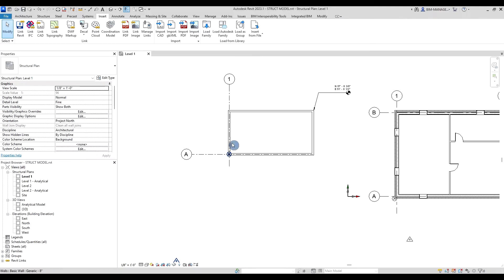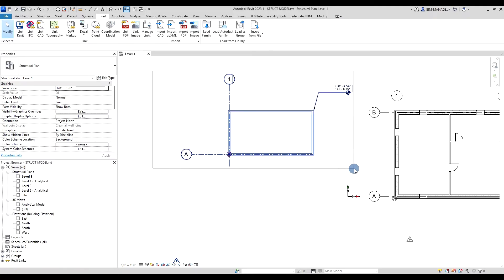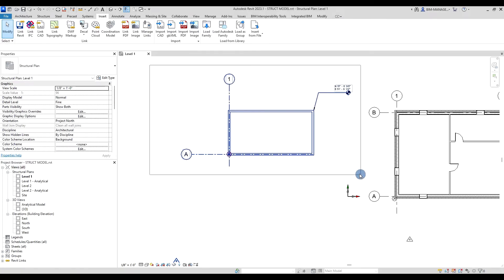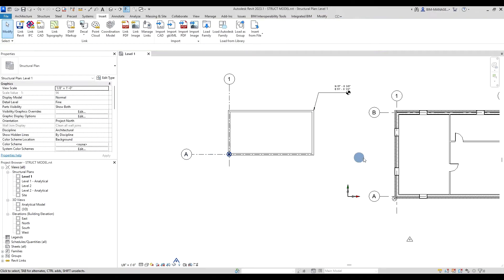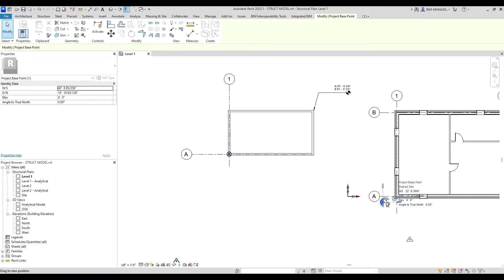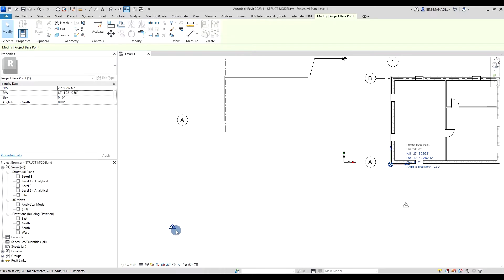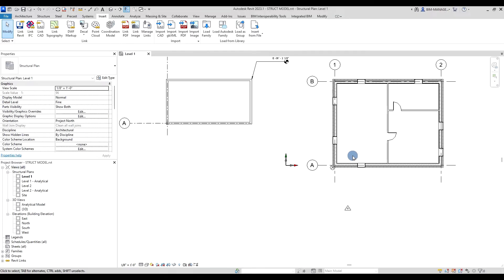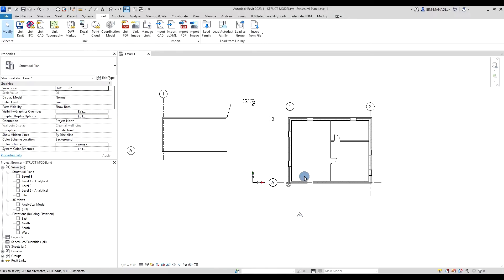In reality, if you didn't have anything here, it would be very simple because this is how you start. You link the architectural model, you move your project origin, you move your survey point, and then your model and your link model are overlapped in the current drawing area.